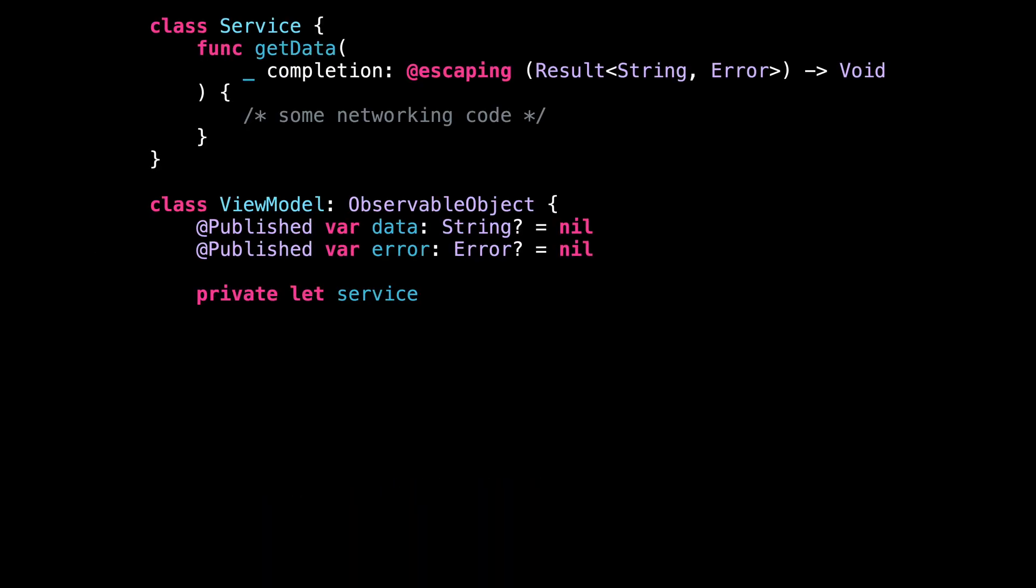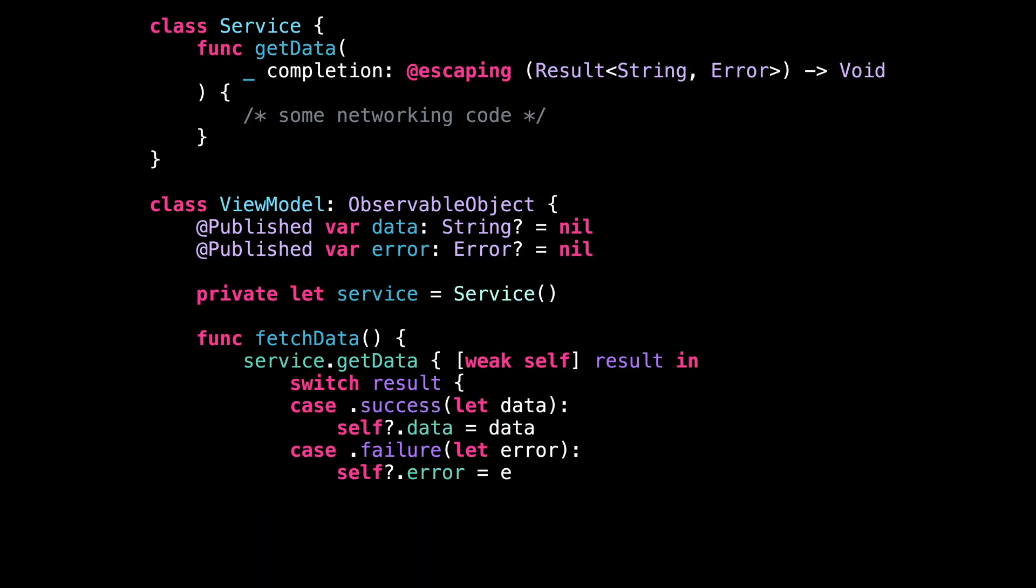Let's start with this ViewModel. This ViewModel relies on a service to fetch its data from the network.